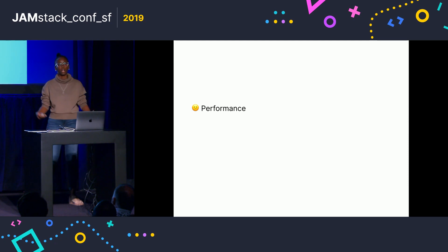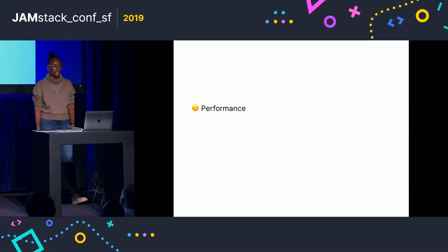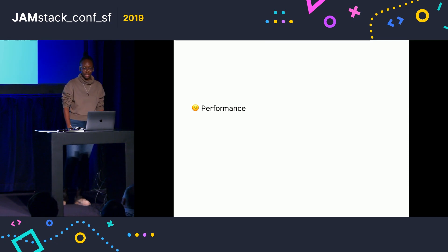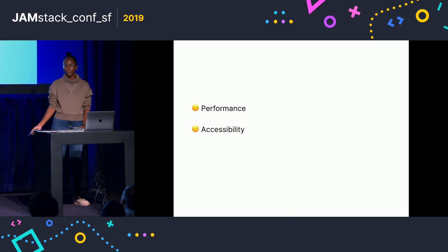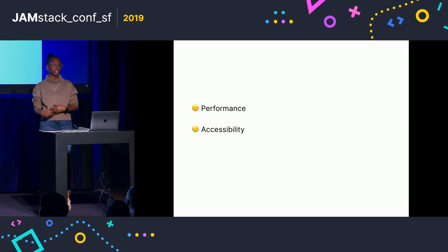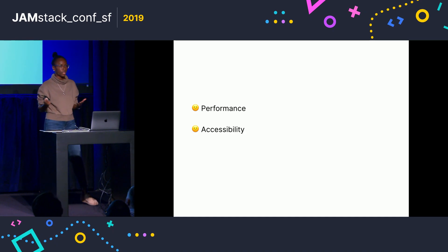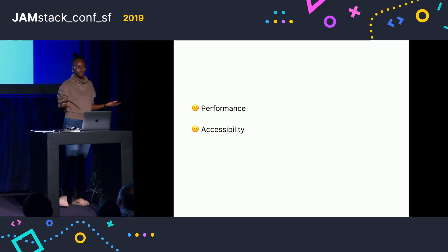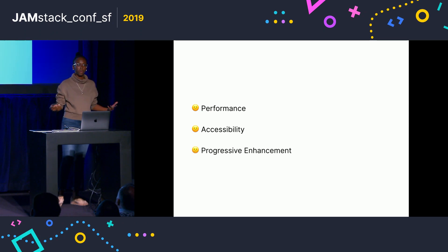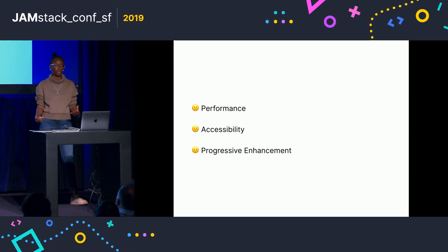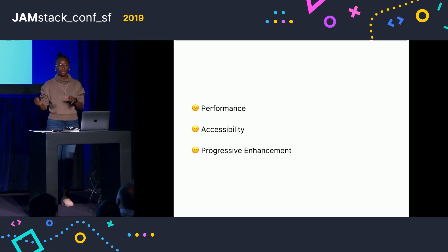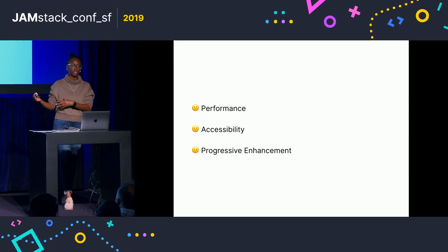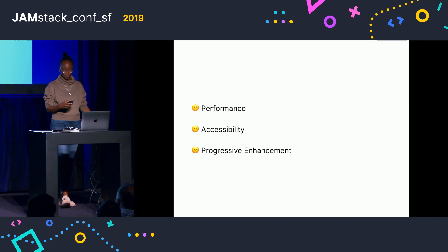So especially when large frameworks are used for sites that could have just been completely static. Accessibility can also become a problem, especially when we're using single-page applications and the controls and the navigation may not be handled properly. And then things like progressive enhancement is usually an afterthought because we're usually so concerned with just building the latest and greatest, we tend to forget about what comes before that.